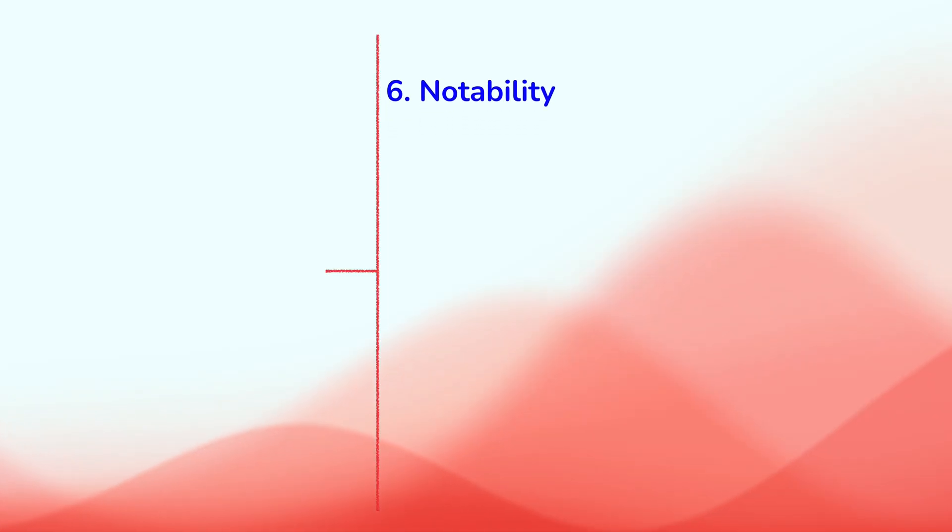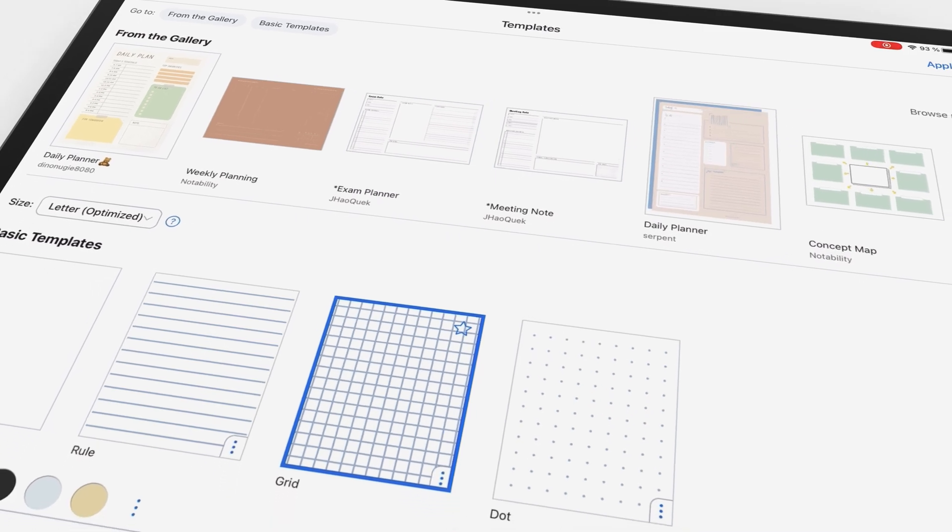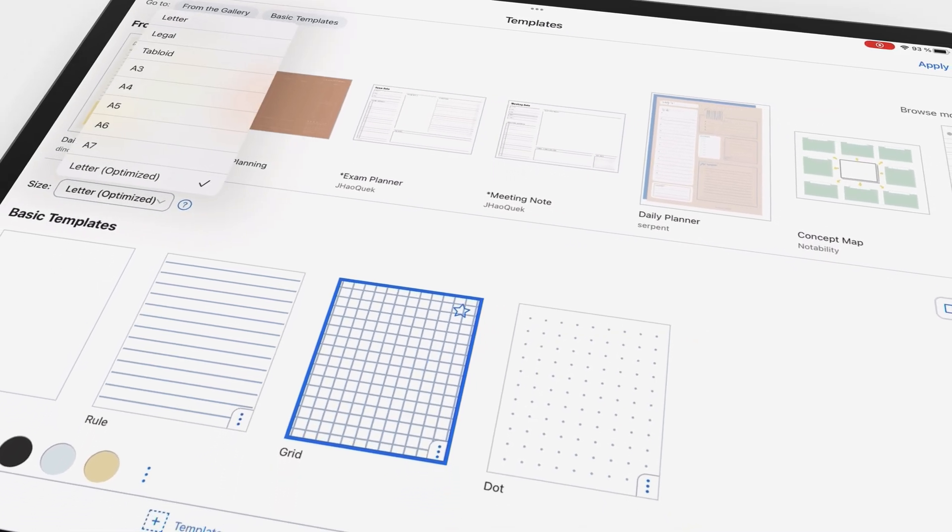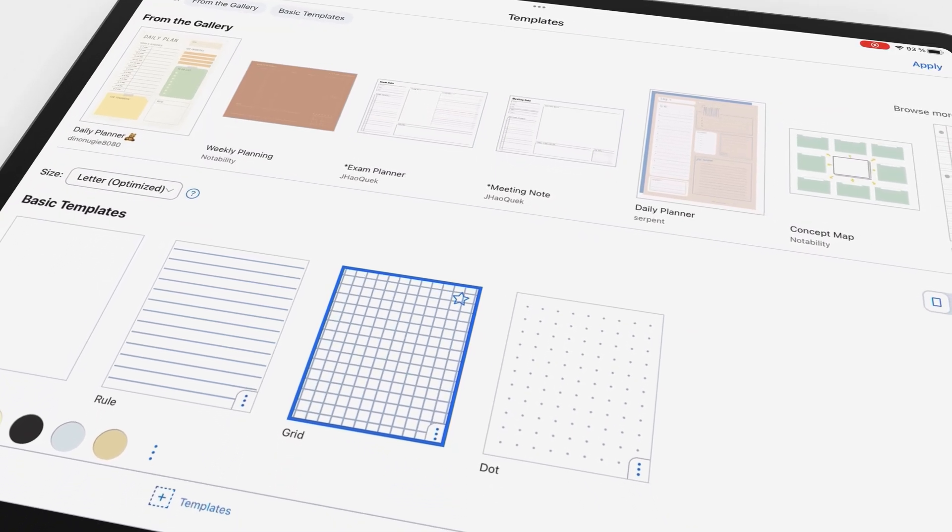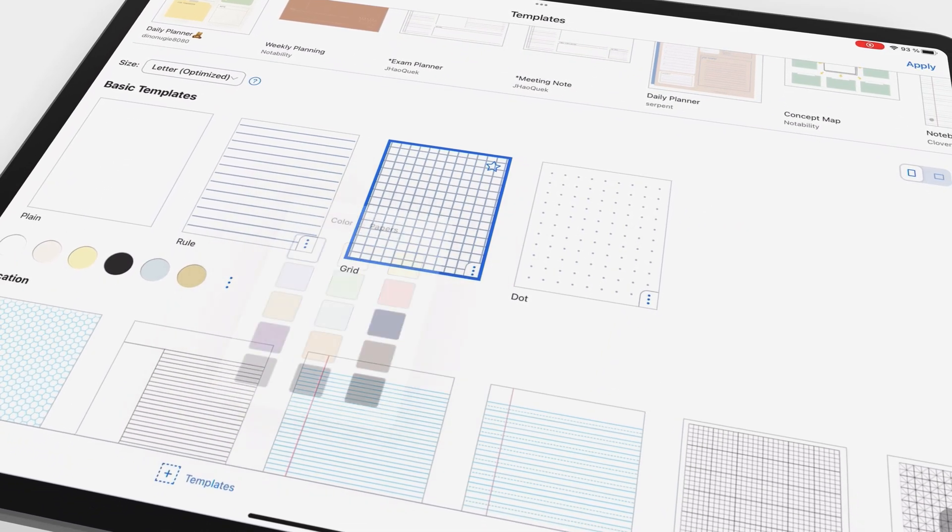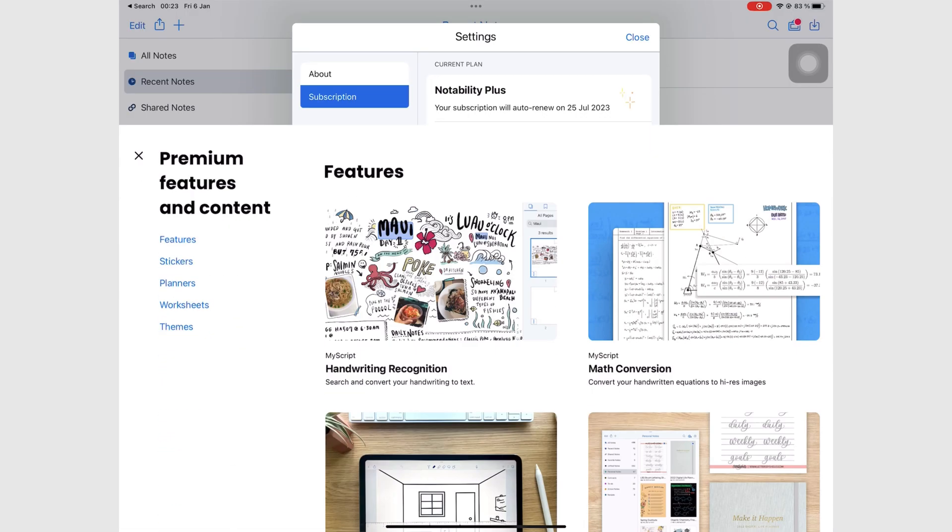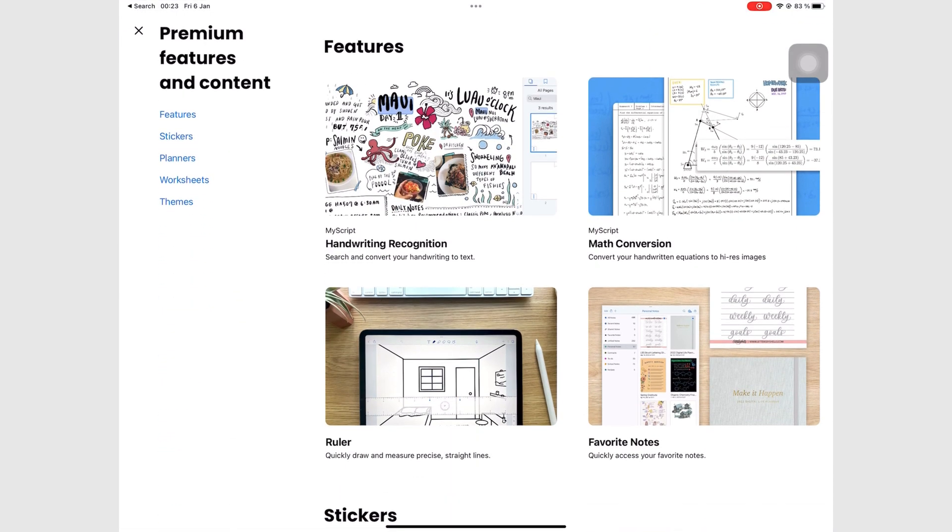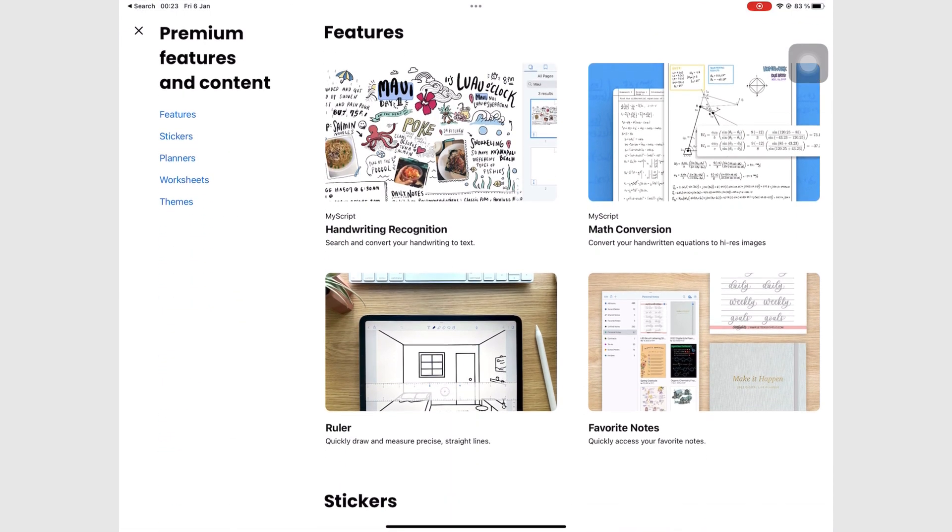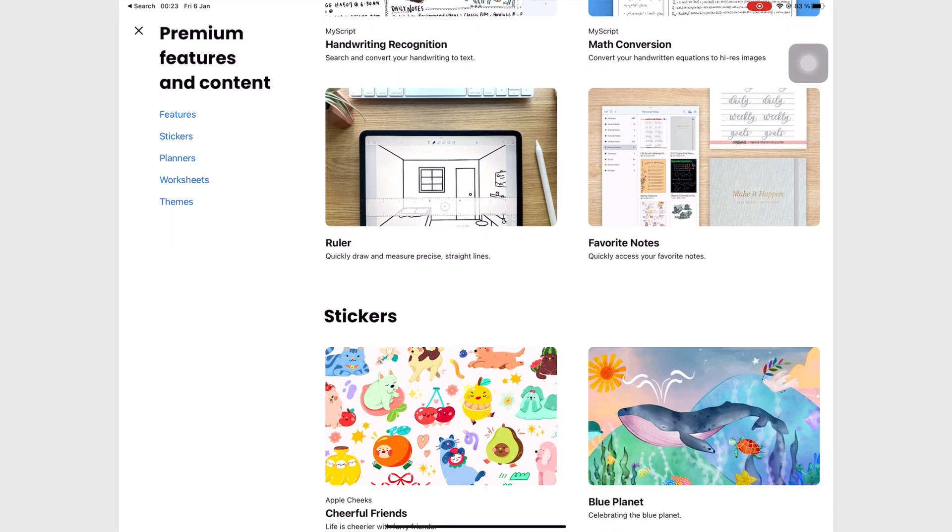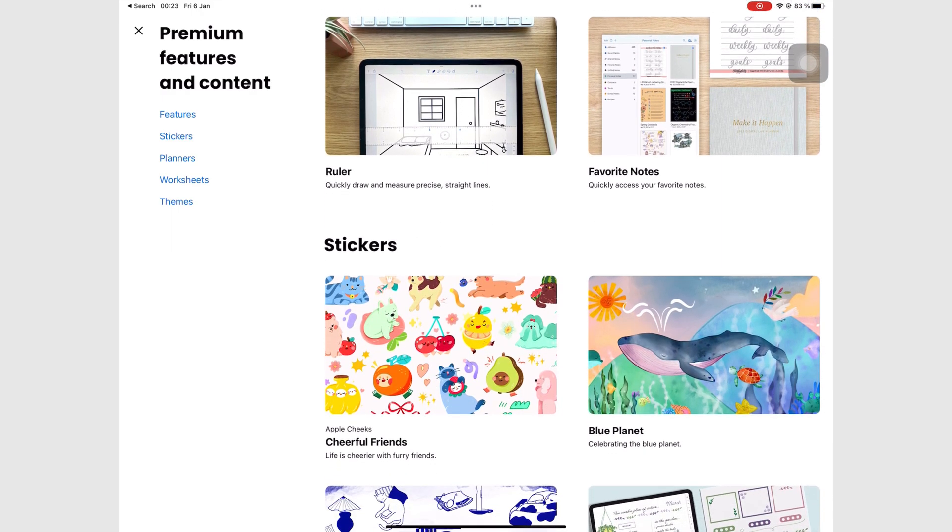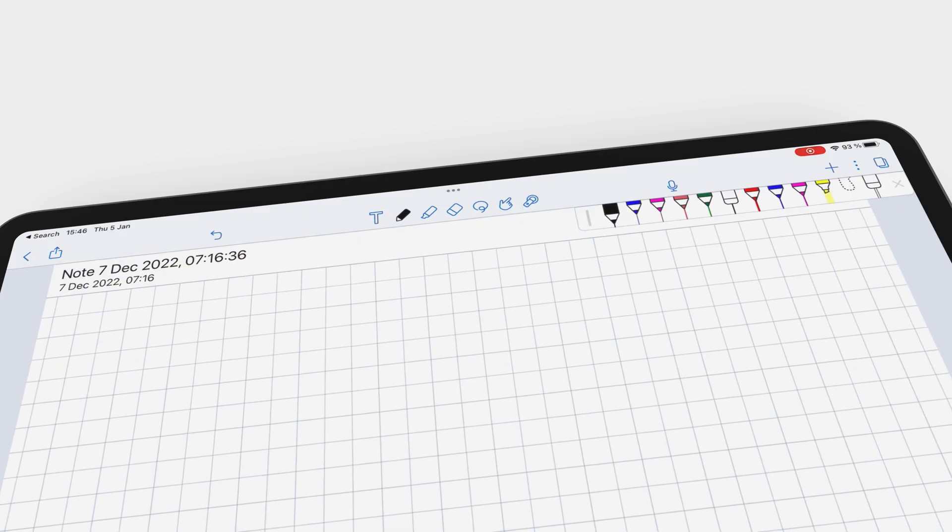On number 6, we have Notability. How the mighty have fallen. In 2023, Notability is but a shell of its former glory. The controversial subscription model they adopted did a number on the company's reputation. Most of us simply lost faith in Ginger Labs.